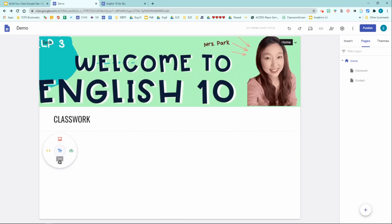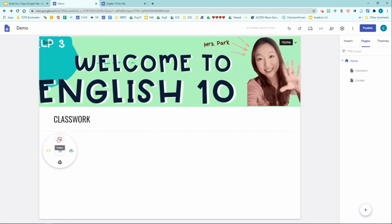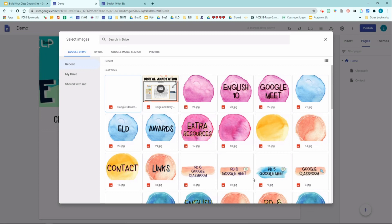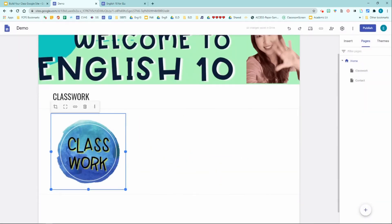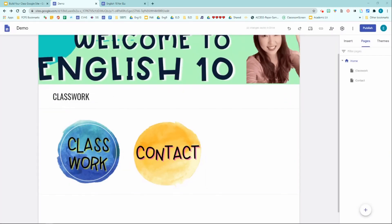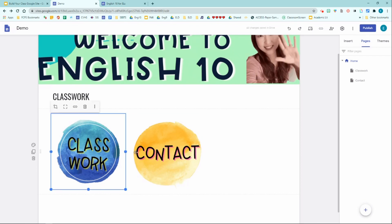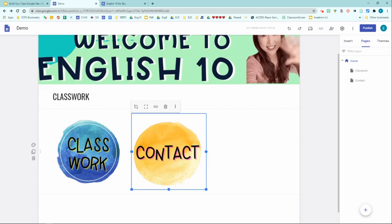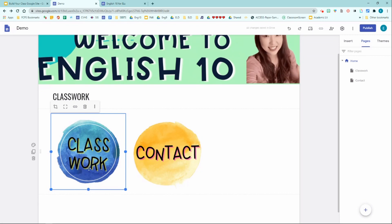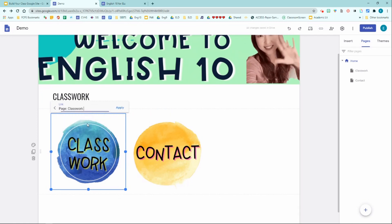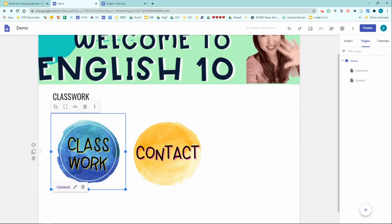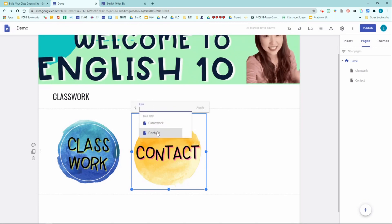I'm going to show you an example using my button template. I'll click 'Images,' select the classwork image, and click insert. After adding your sub page image buttons, you need to hyperlink each image so it leads to the corresponding sub page. Click on the image — I'm clicking on the classwork image — then click the little insert link icon and choose the sub page you want to link it to. I want this to be the classwork sub page, then click apply. Click the image again, link icon, select contact, apply.